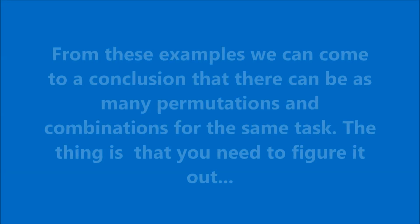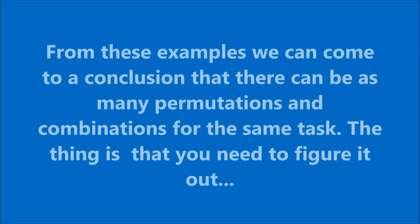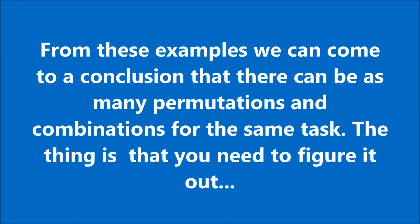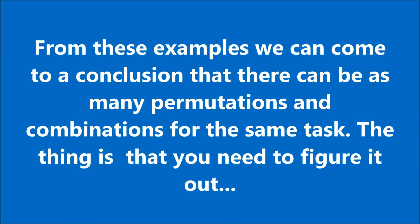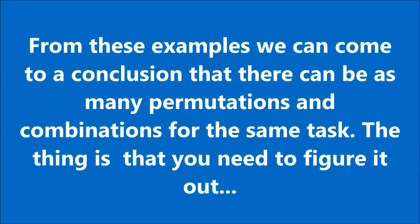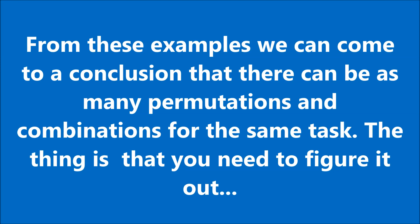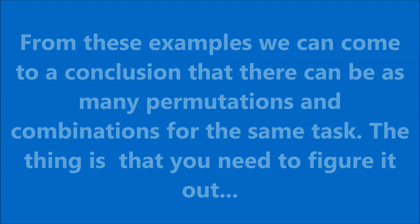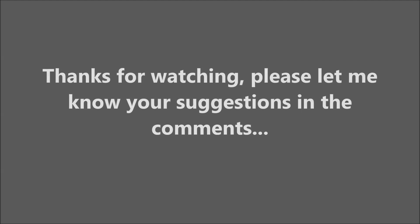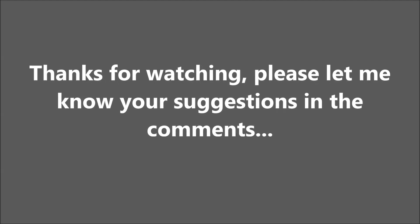From these examples, you can come to a conclusion that there can be as many permutations and combinations for the same task. The thing is that you need to figure it out. Thanks for watching. Please let me know your suggestions in the comments.